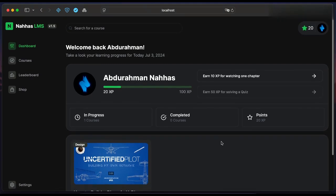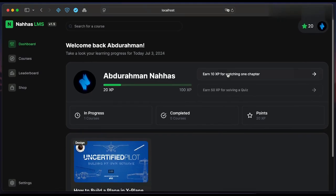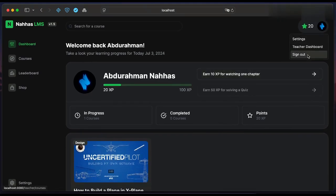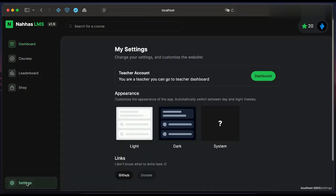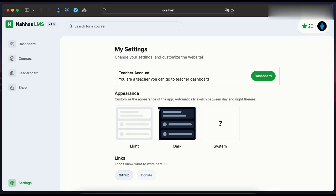Down the student will see his courses. As you see the design is very good and modern. Let's go to the settings. If the user is a teacher he will see teacher dashboard option.